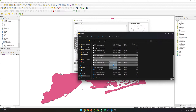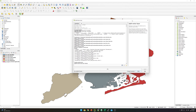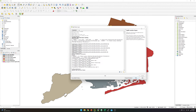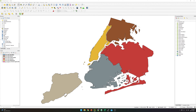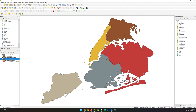And if I drag the shapefiles into QGIS, I should be able to take a look at each of the single ones. So let me turn this off. So you can see here Brooklyn, Bronx, Staten Island, Queens, and Manhattan. So this is everything for today's video. Don't forget to subscribe and hit the like button.